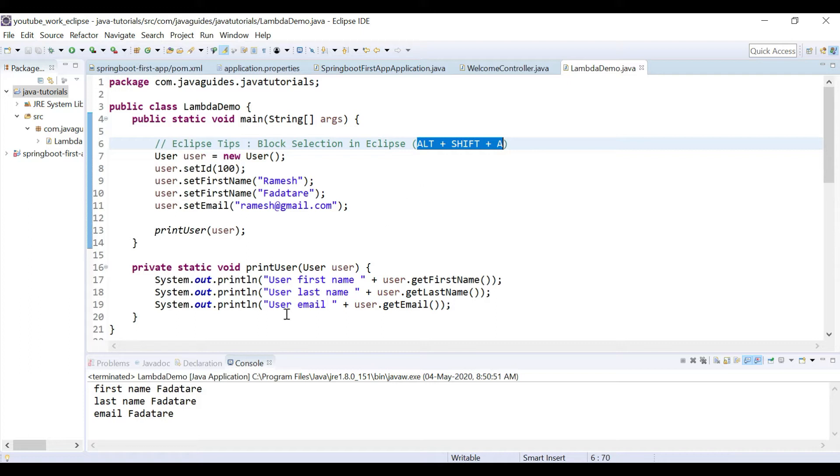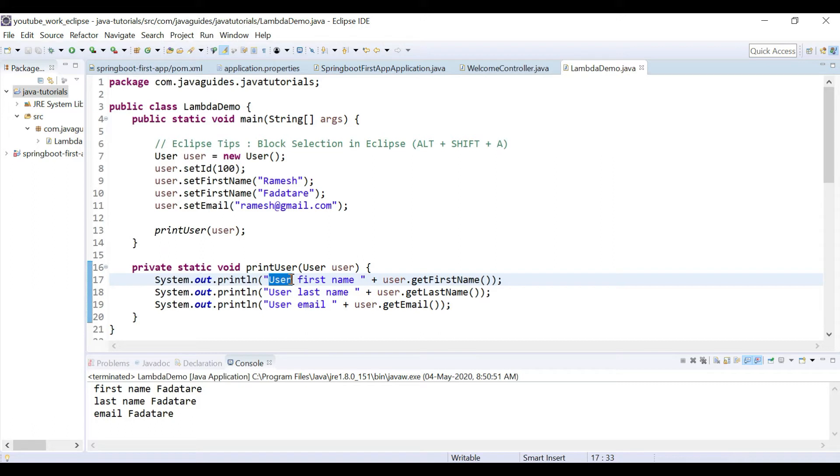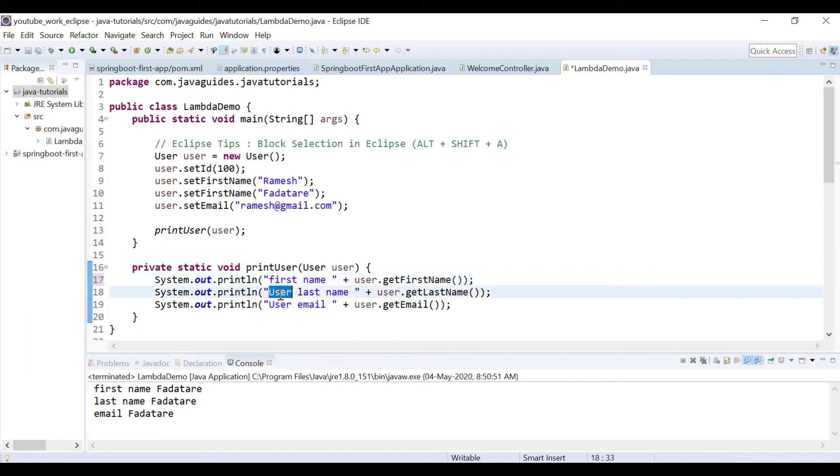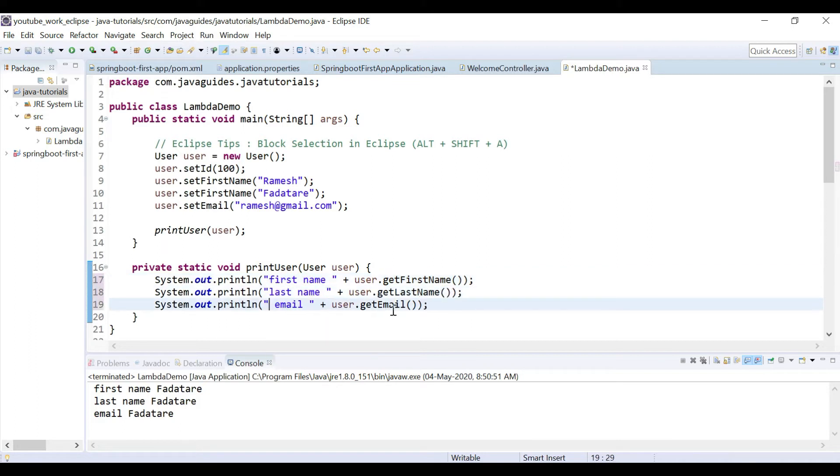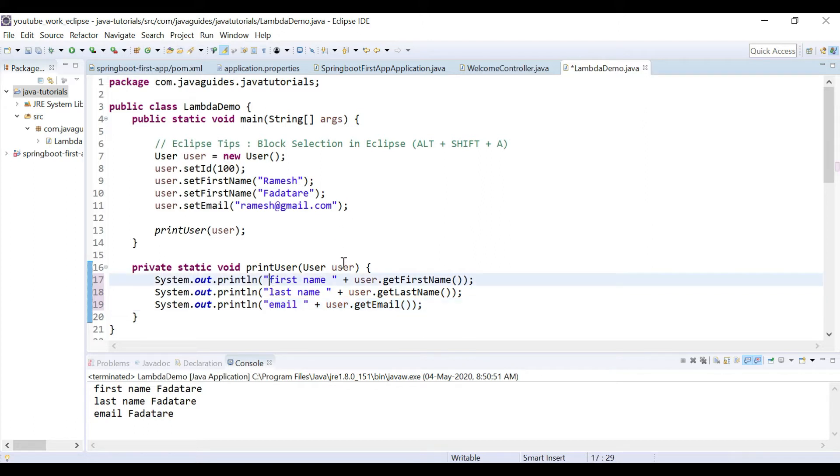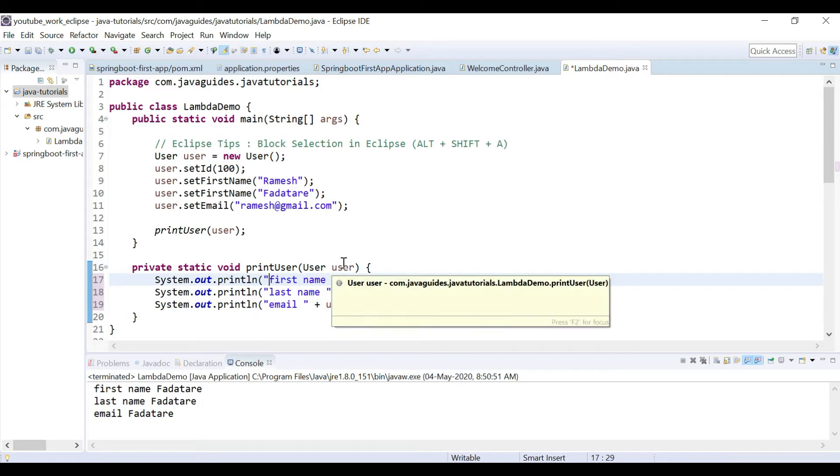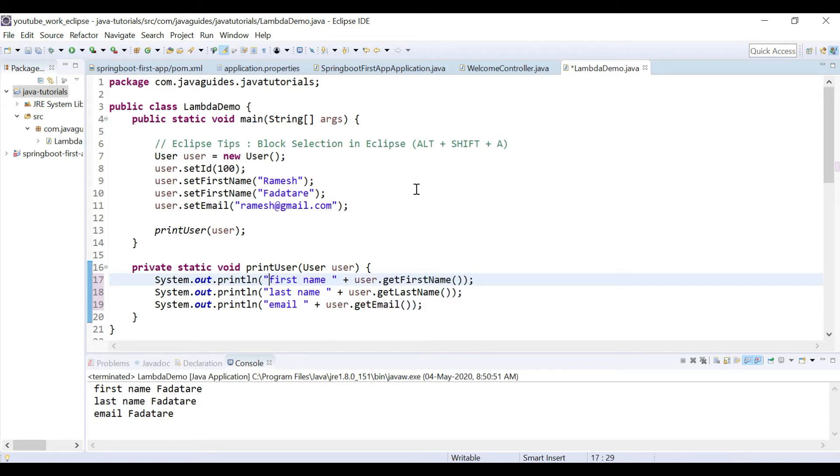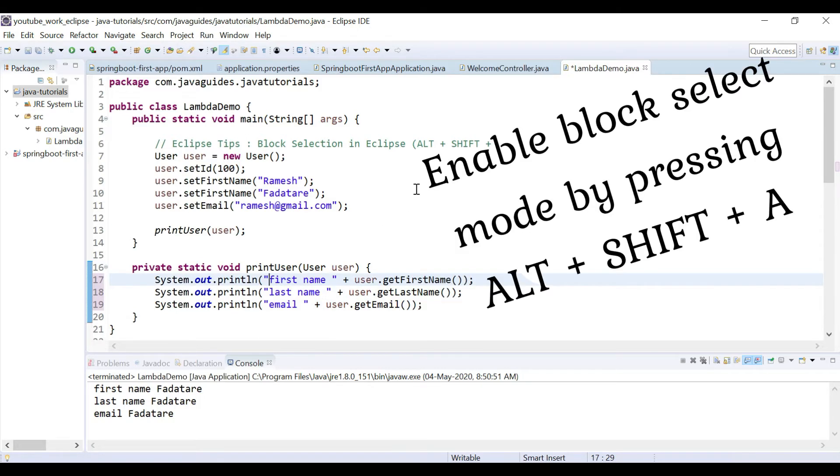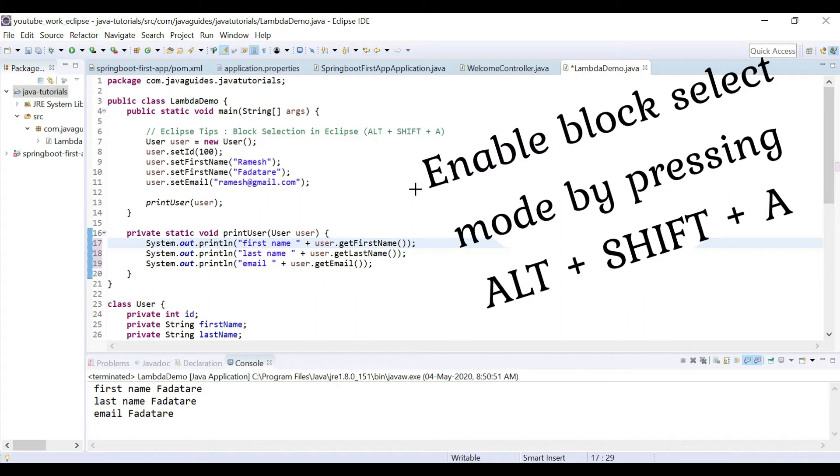For example, look at here - we have added user text to the first name, last name, and email. Let me just remove this. We added it manually, but we can use block select mode in Eclipse to quickly change these lines of text. For example, here I'll just enable block select mode by pressing Alt+Shift+A.